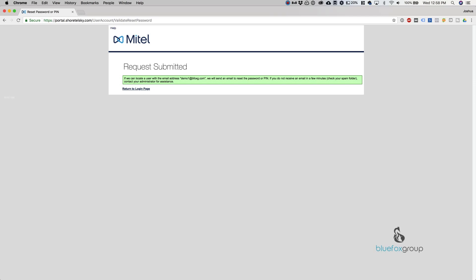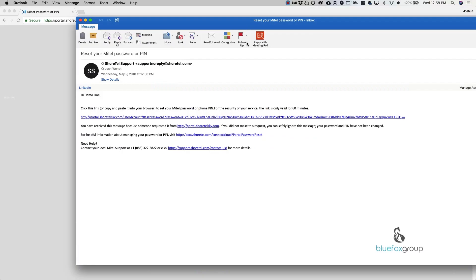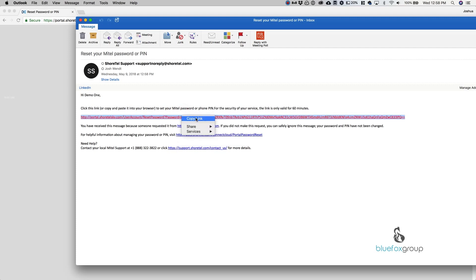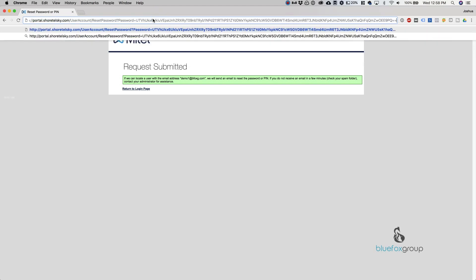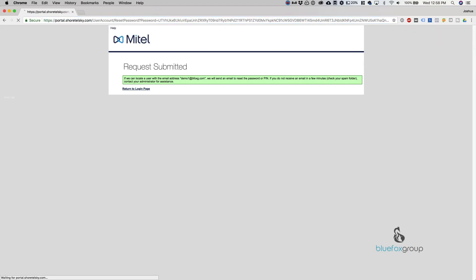From there, we're going to get that email. I'll go ahead and open it and drag it up over here. You'll see that you get this link. We'll go ahead and copy that and put it in the URL.